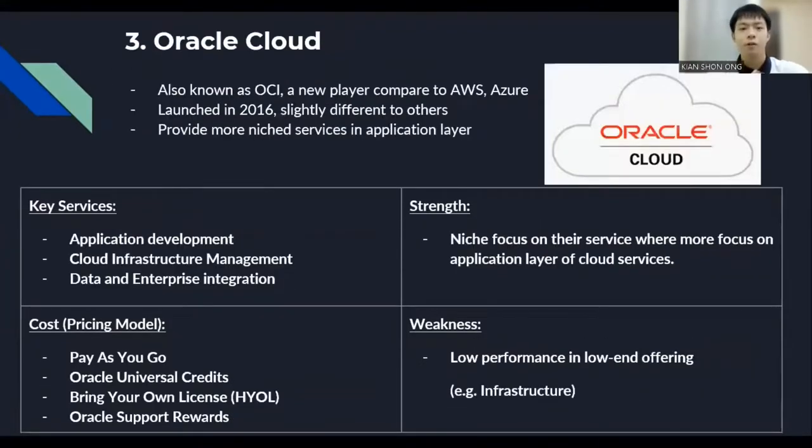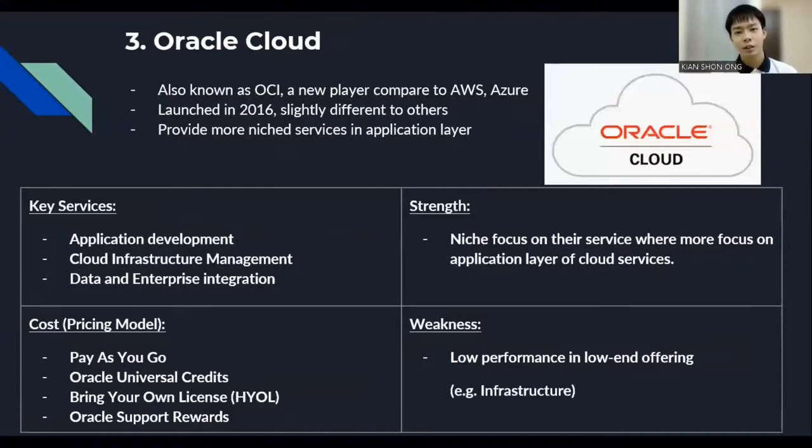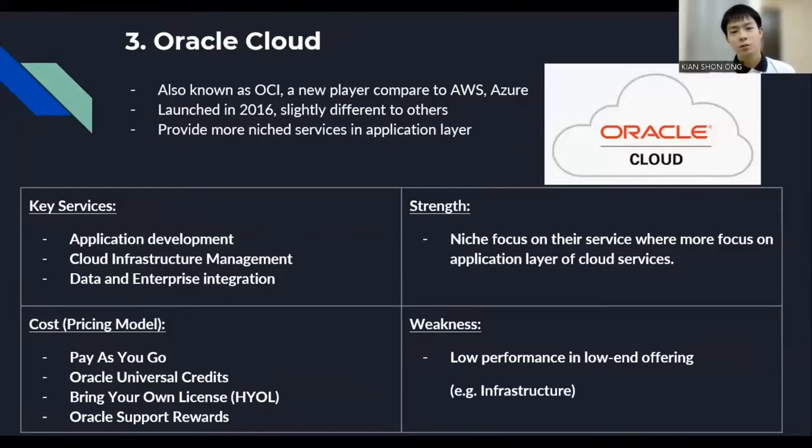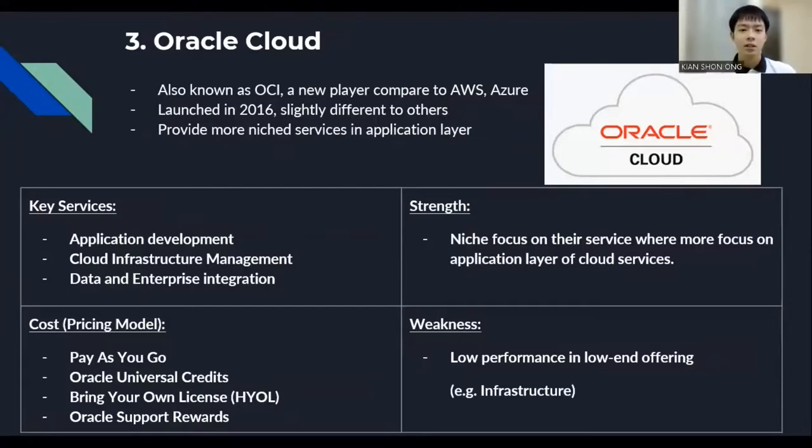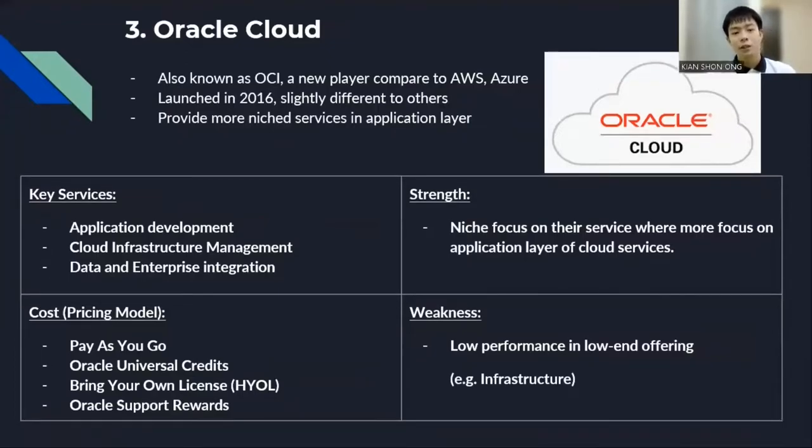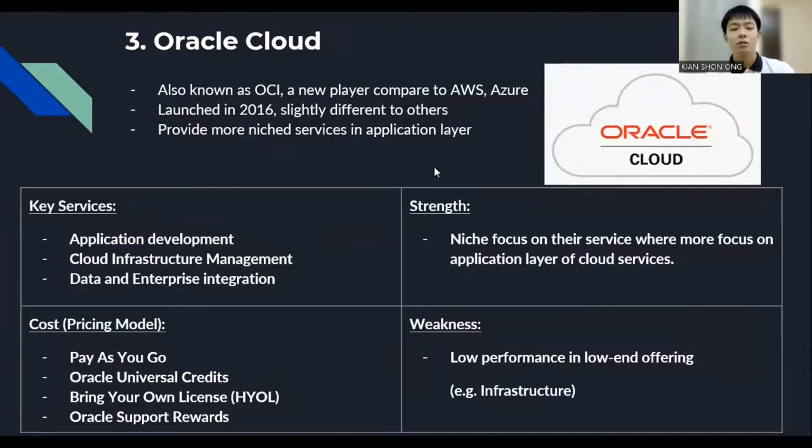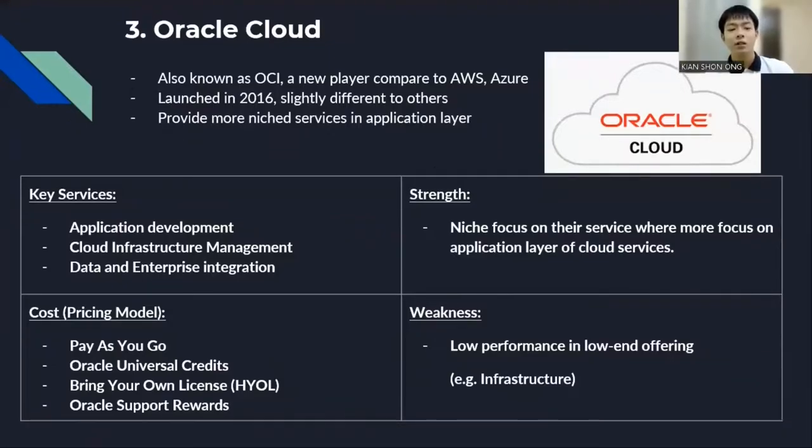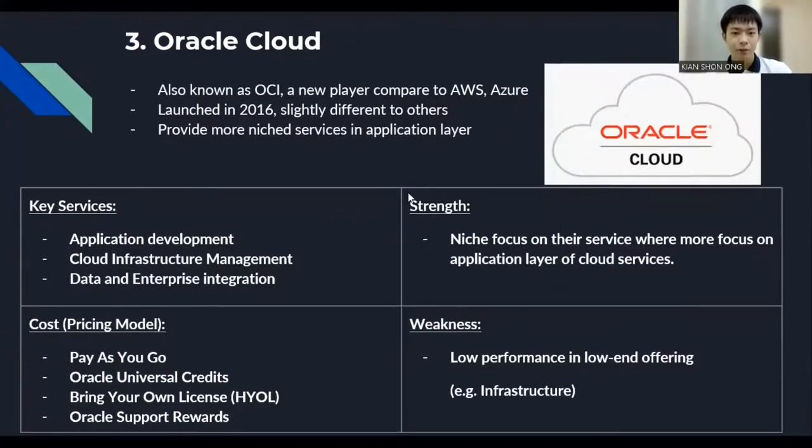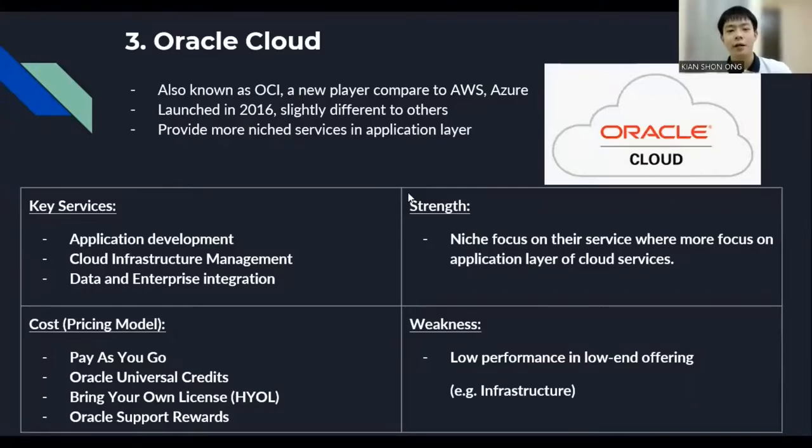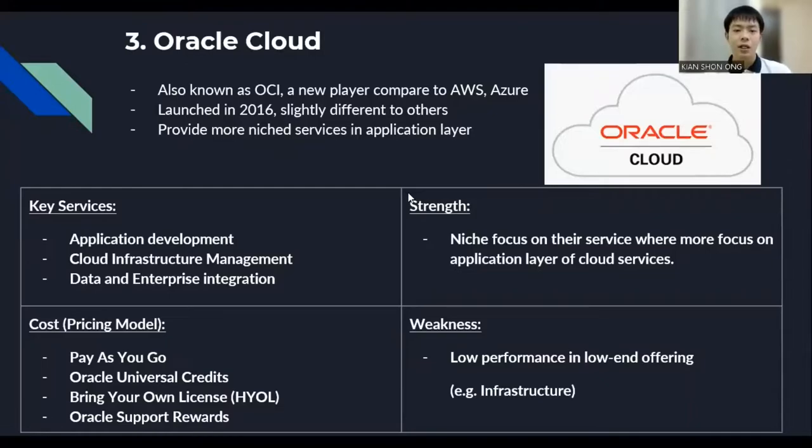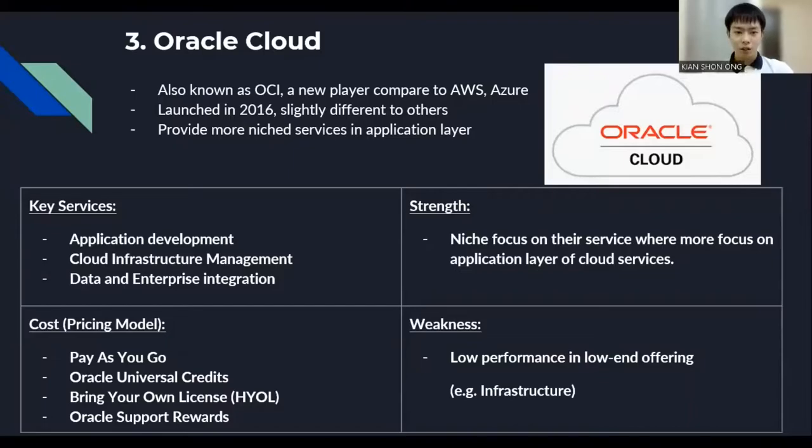Finally, the Oracle Cloud is also known as Oracle Cloud Infrastructure. It's a new player compared to AWS. It launched in 2016, which is slightly different to others. They provide more niche services in application layer. The key services include the application development, cloud infrastructure management, data and enterprise integration. For their cost model, it's almost similar with others and having a few slightly different from others type. Oracle Universal Credit brings your own license. Oracle Supports Reverse. And for its trend, it's that they're having a niche focus on their services, more focus on application layer of cloud services. But their limitation is that they're having low performance in low-end offering like infrastructure.